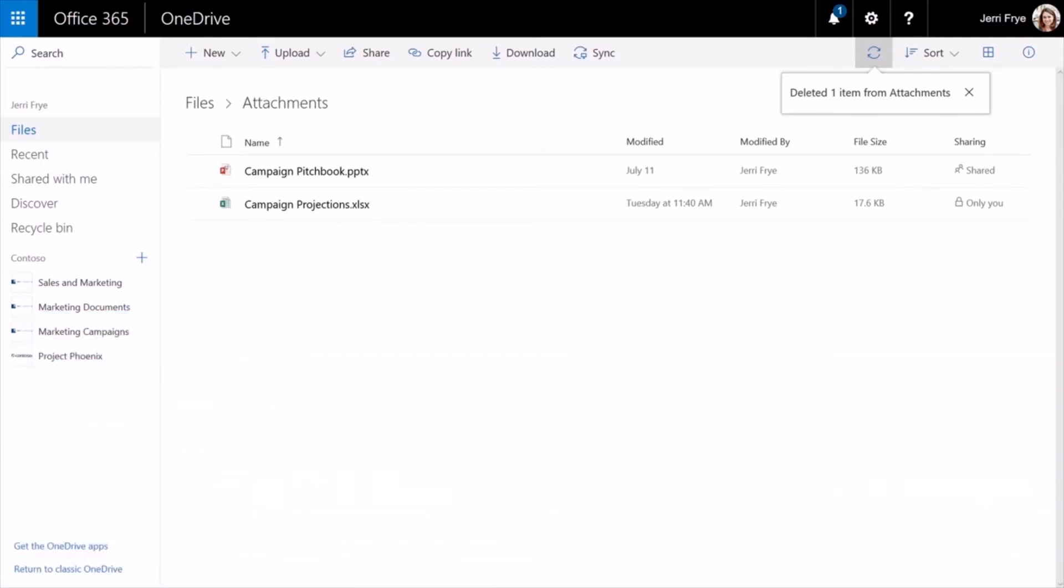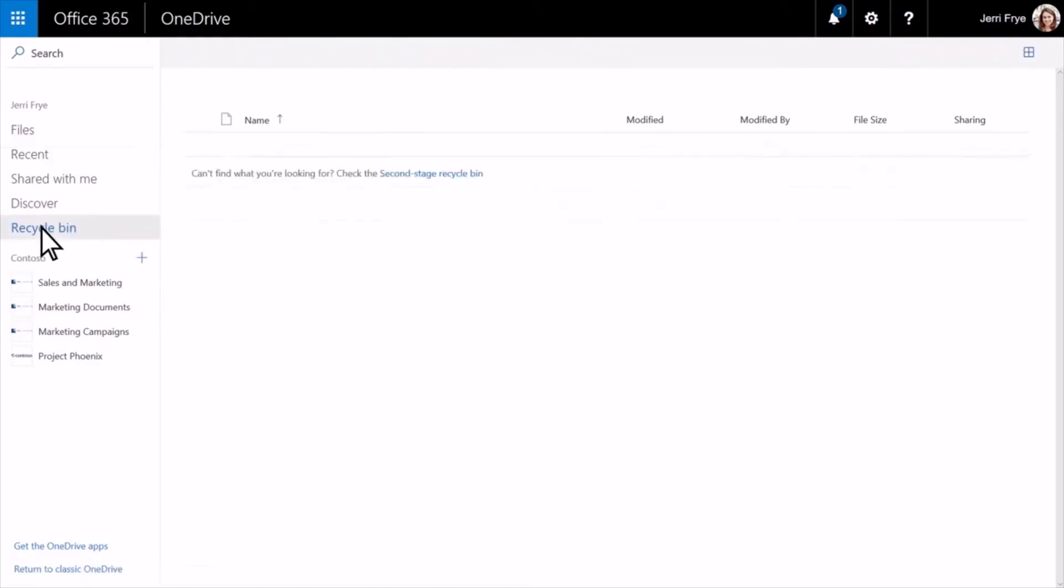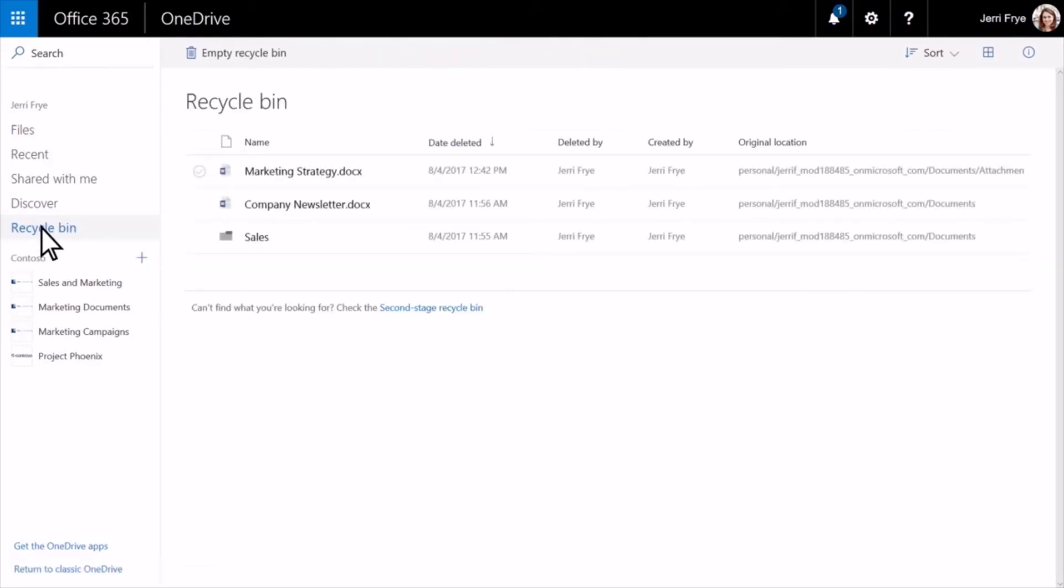To restore your deleted files, select the recycle bin. You'll see a list of your recently deleted files. Select the file you want to restore and select Restore.